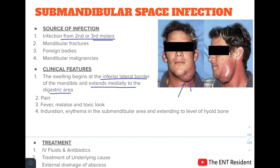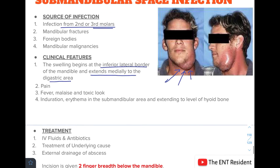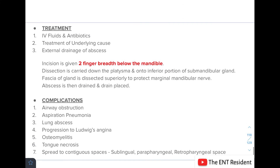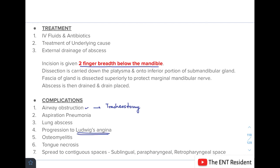Treatment of submandibular space infection includes IV fluids, antibiotics, treatment of the underlying cause, and external drainage of the abscess. The incision is placed two finger-breadths below the mandible, with dissection through the platysma down to the inferior portion of the submandibular gland. The fascia of the gland is dissected superiorly to protect the marginal mandibular nerve, and a drain is placed. Complications include airway obstruction requiring tracheostomy, aspiration pneumonia, lung abscess, progression to Ludwig's angina, osteomyelitis, tongue necrosis, and spread to the sublingual, parapharyngeal, and retropharyngeal spaces.